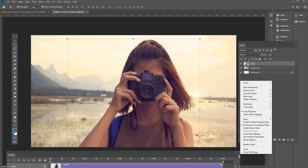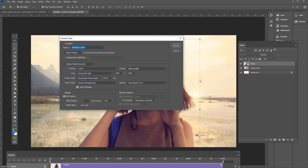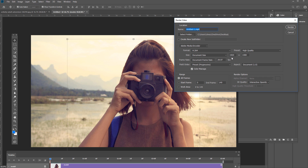It's important to set it to 1920 by 1080 if you want that size for uploading to a web page or video hosting service at those dimensions. Then name it and click Render.